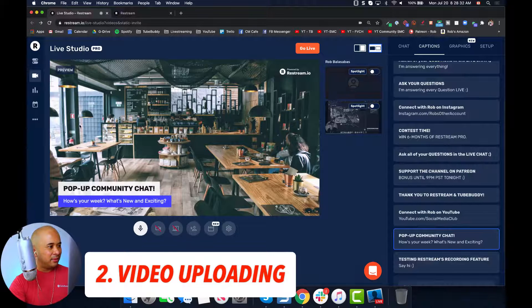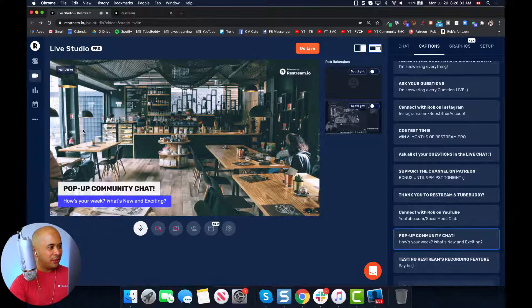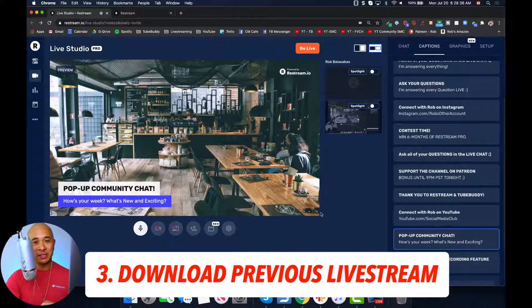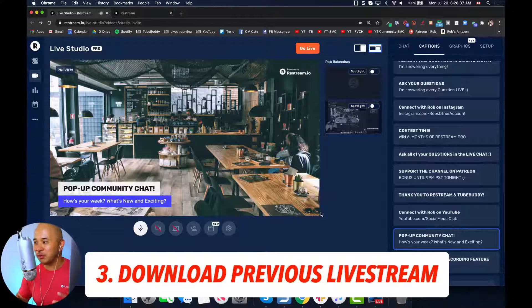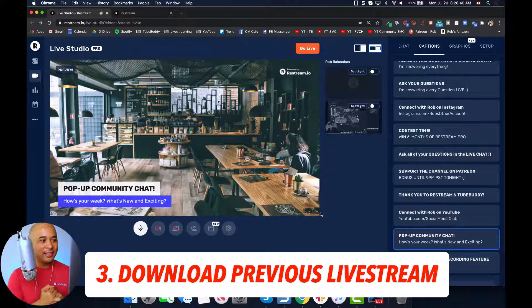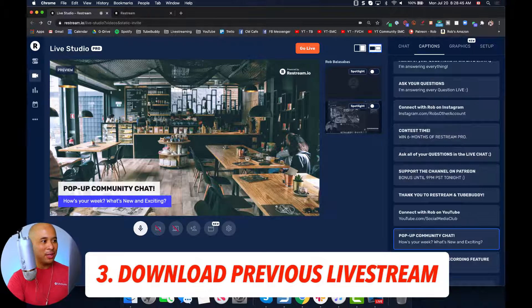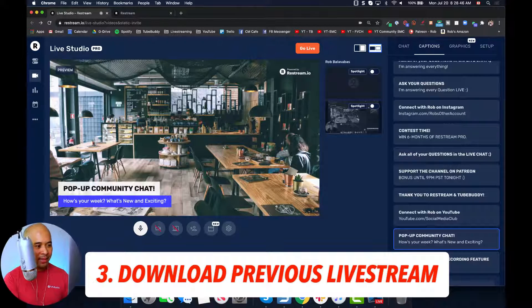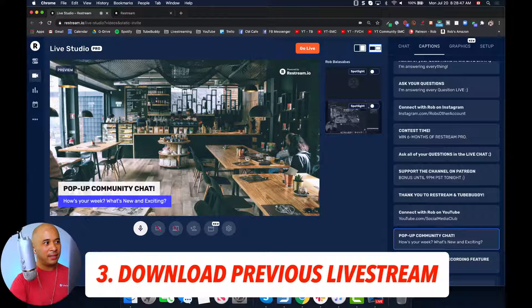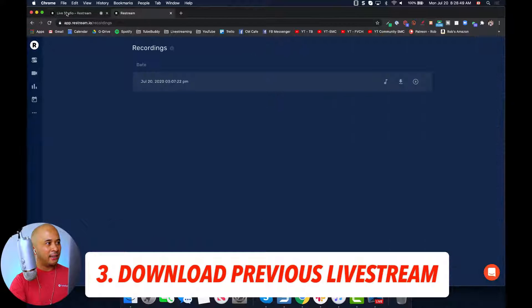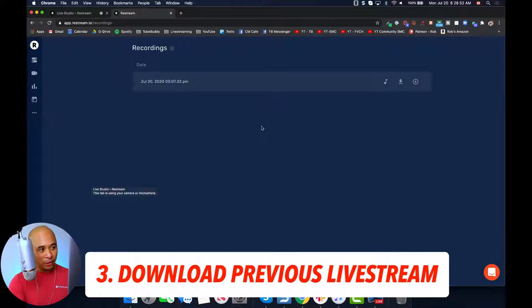The third tool that they've also launched, which I'm super excited about for those of you repurposing your content, is that now you can download your previous live streams. There's going to be a new tab — this is still in beta, but I'm going to show this to you guys. It is restream.io/recordings.